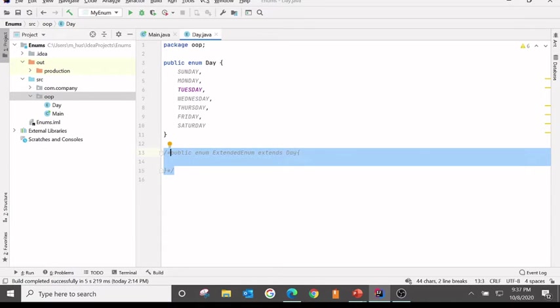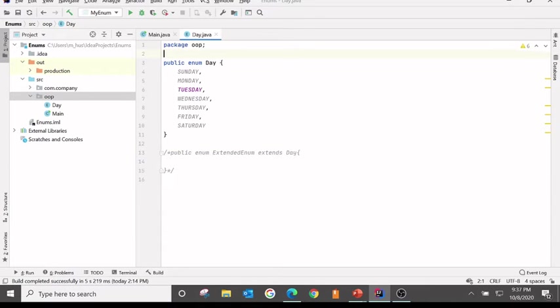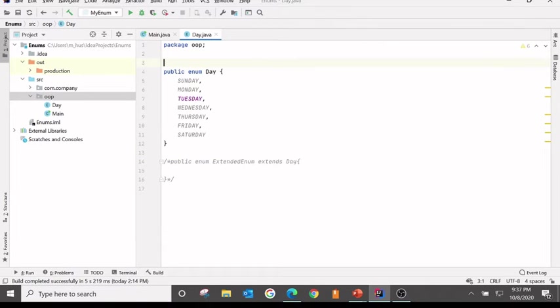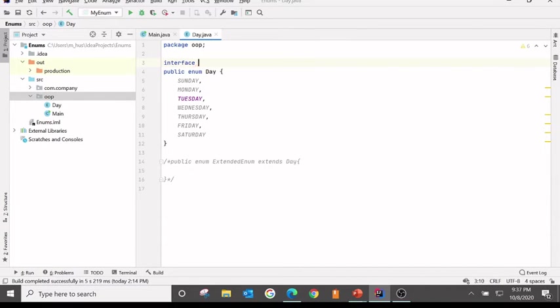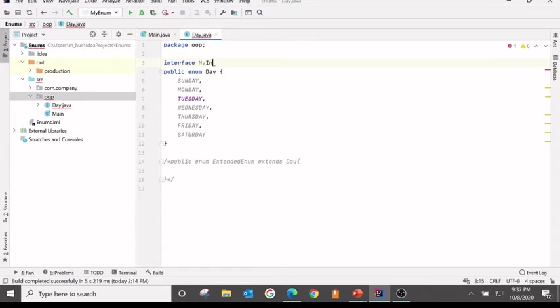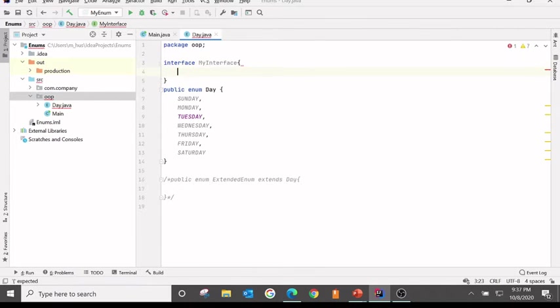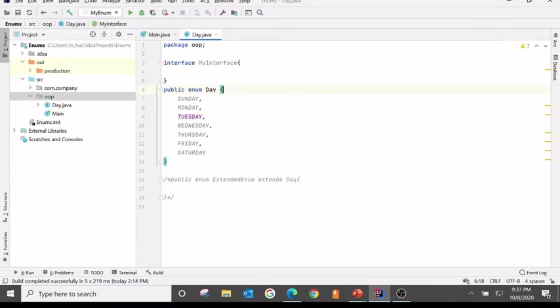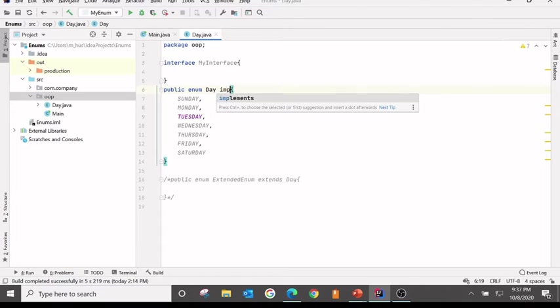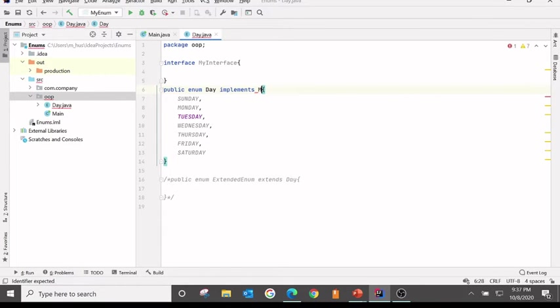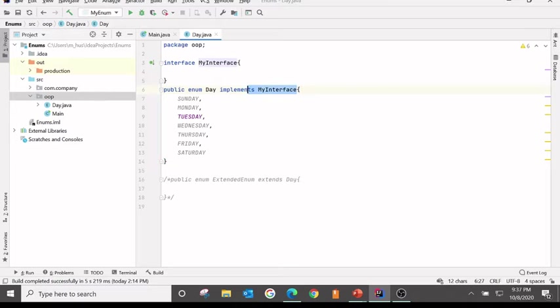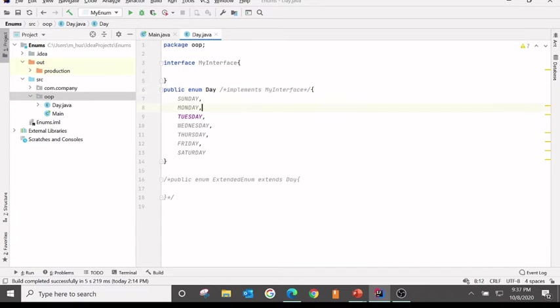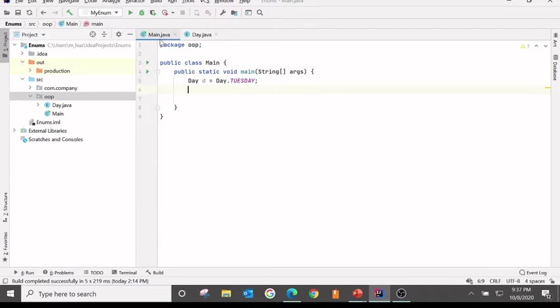Now, if we have an interface like MyInterface, we can implement interface.